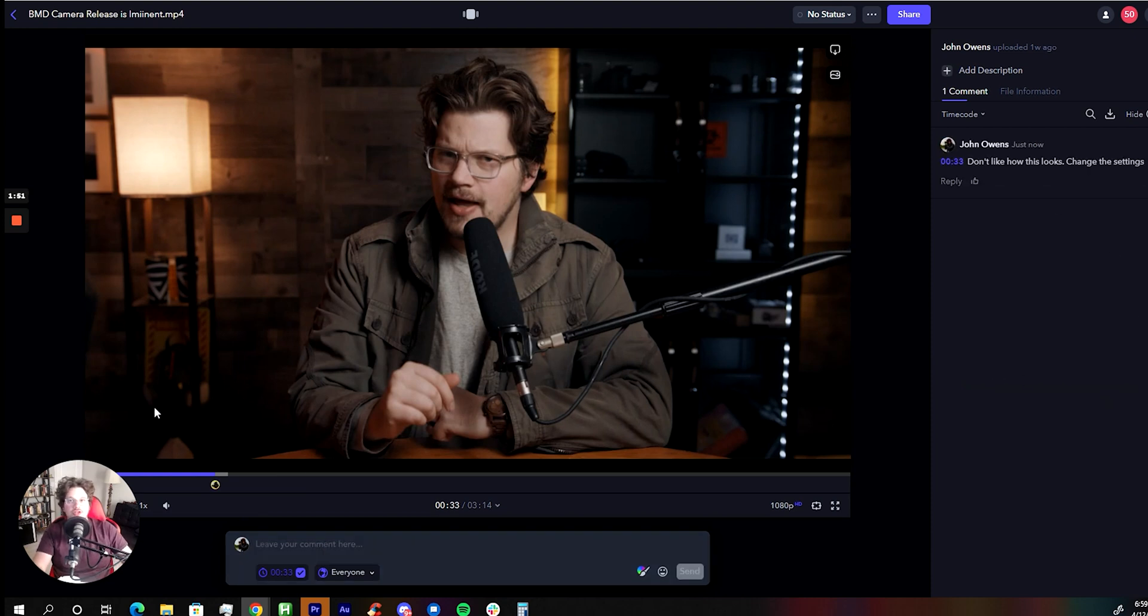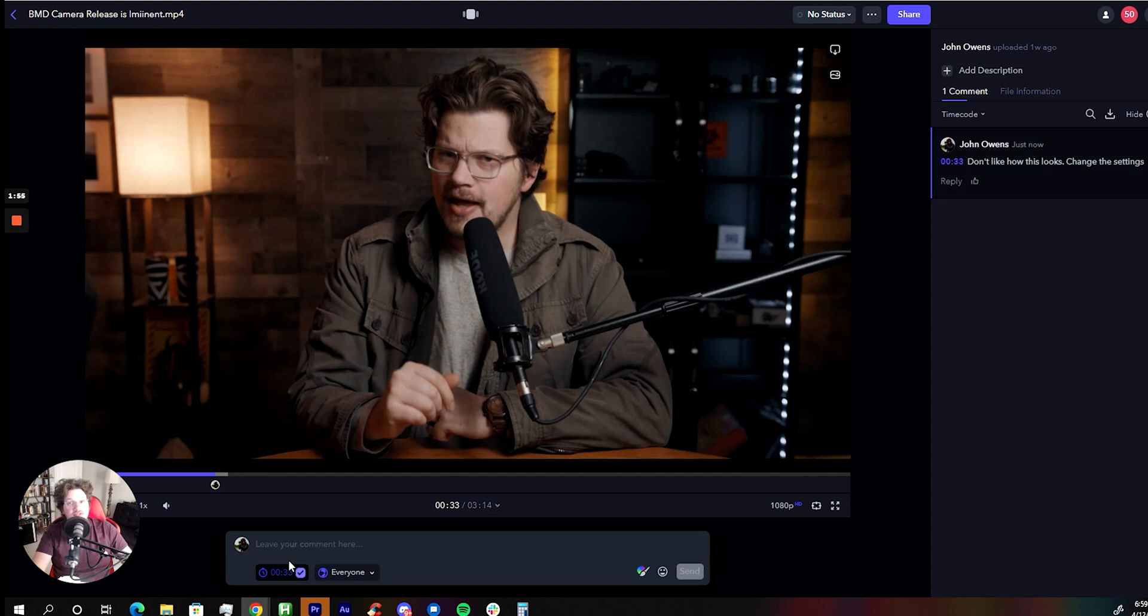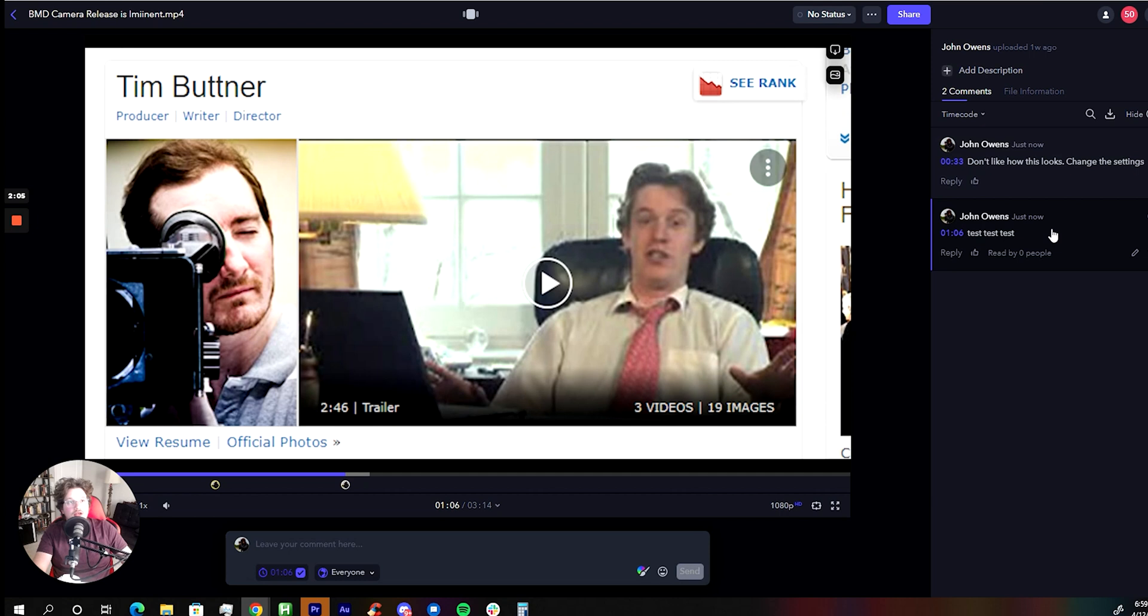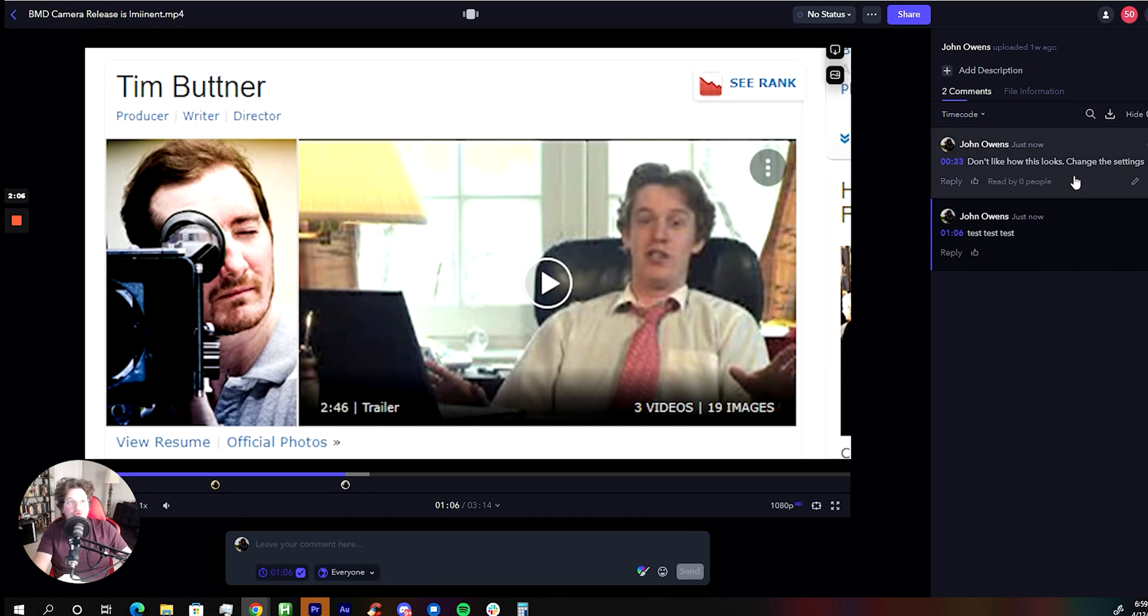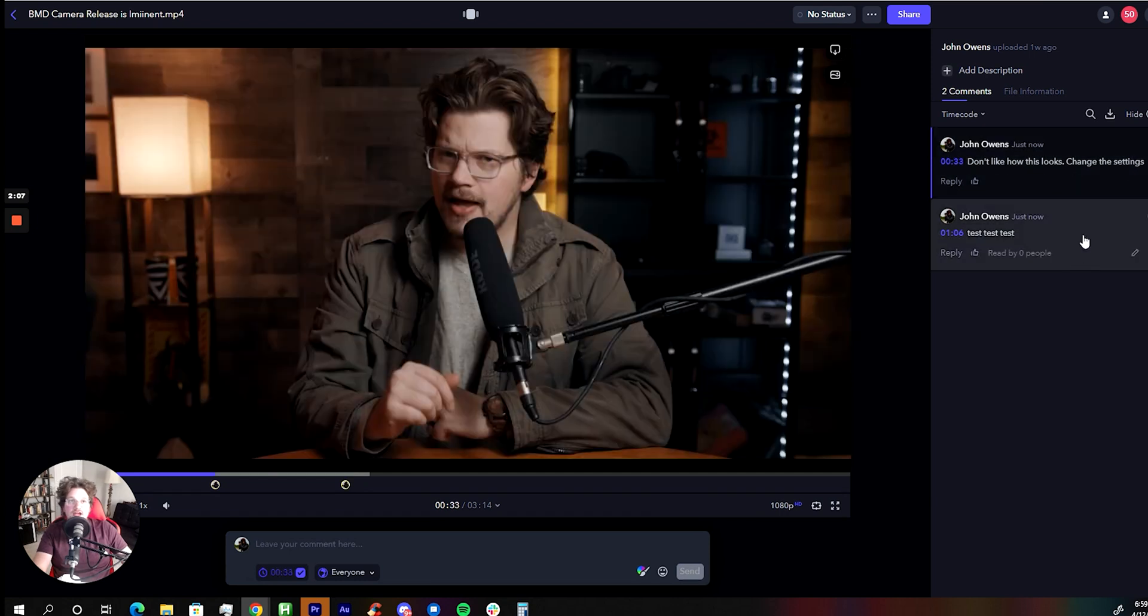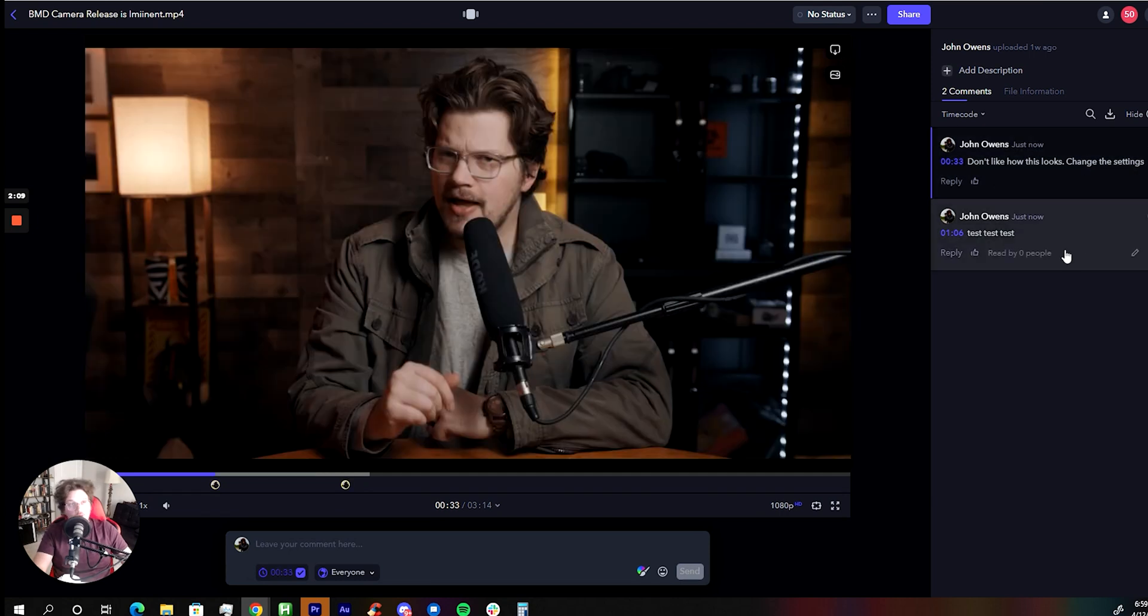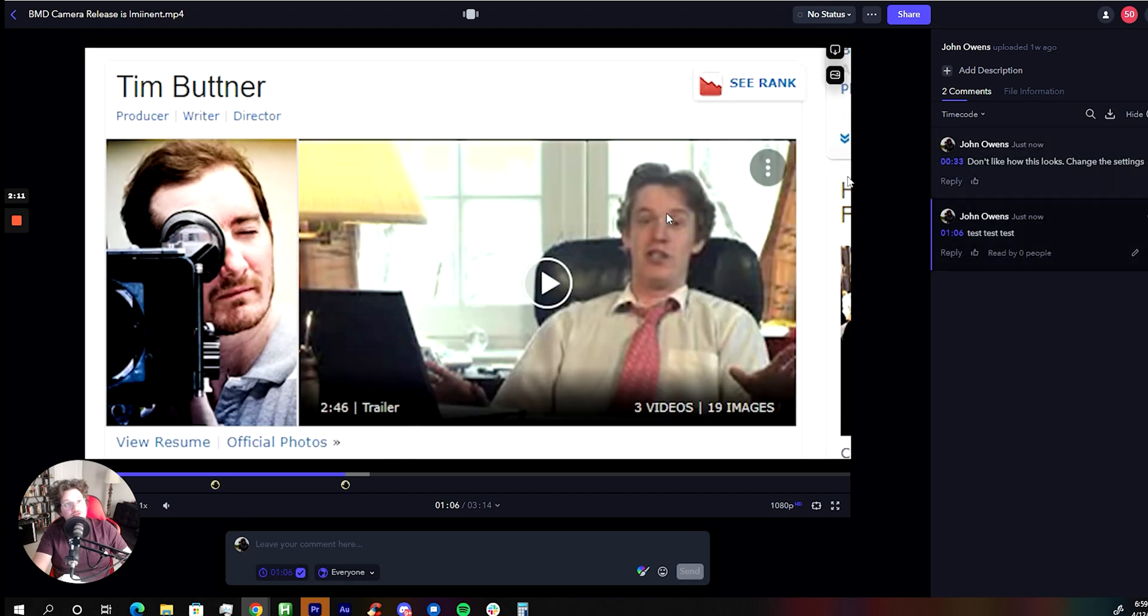Cool. So you'll notice right here, it shows you who made the comment, all that. It even timestamps it for you. So if you come over here and make a similar setting and send that, it actually pulls you to the exact position in the video that your edit has been made.